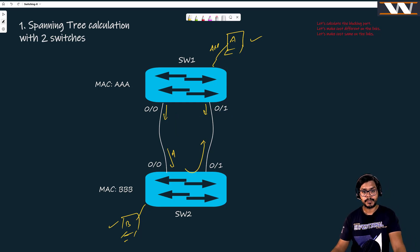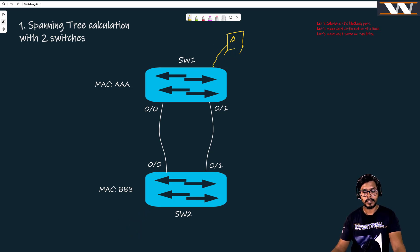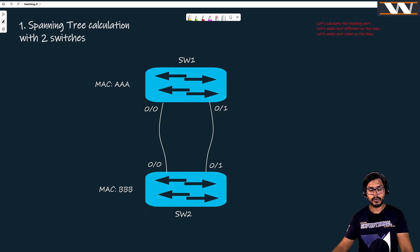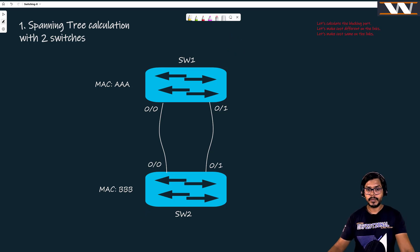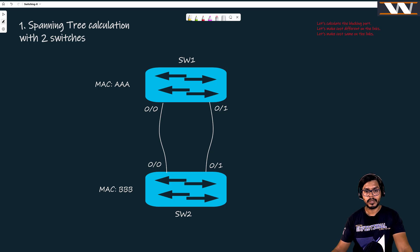If you do not have spanning tree running to block at least one port so that the loop doesn't exist, switch one and switch two are going to reach 100% CPU in no time because of this broadcast storm.